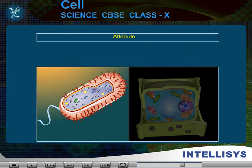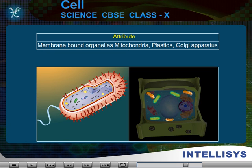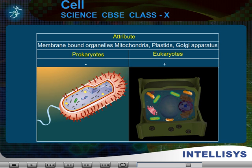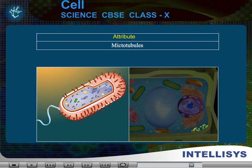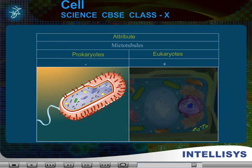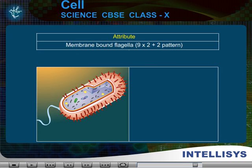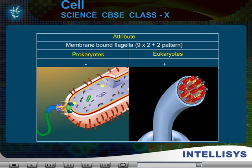Attribute: Membrane-bound organelles — Mitochondria, Plastids, Golgi apparatus — absent in prokaryotes, present in eukaryotes. Attribute: Microtubules — absent in prokaryotes, present in eukaryotes. Attribute: Membrane-bound flagella with 9+2 pattern — absent in prokaryotes, present in eukaryotes.